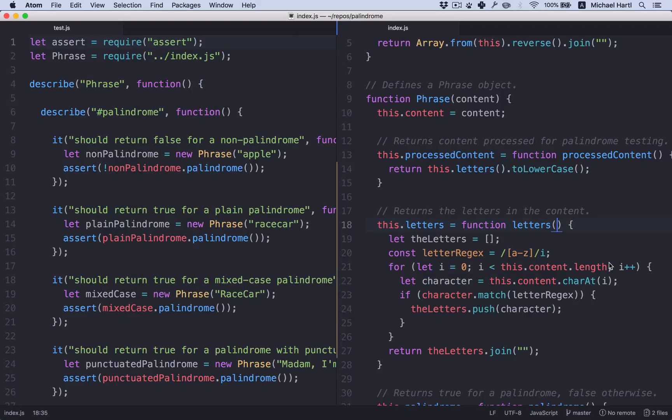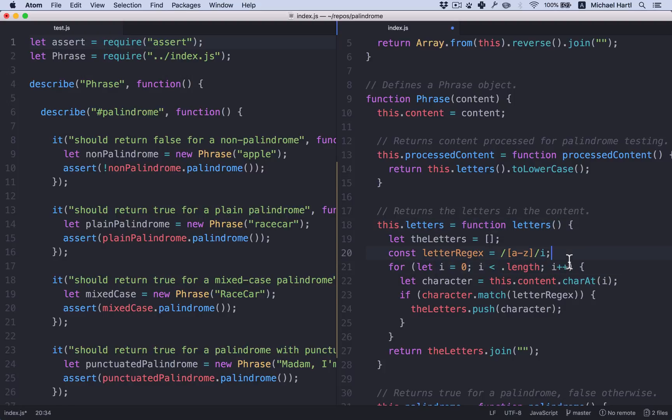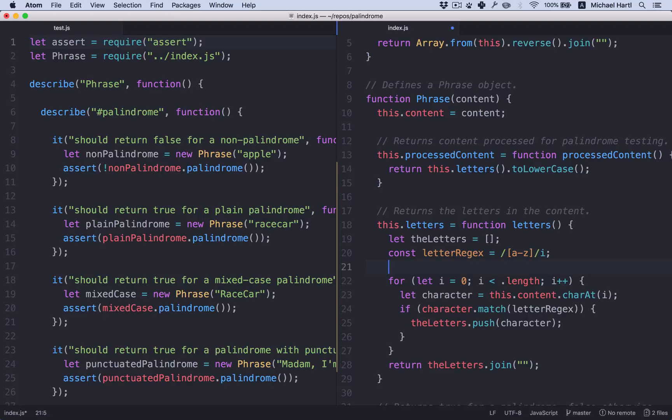Now let's refactor this loop. This is not as nice as it could be. Remember, we talked about replacing these regular for loops with forEach loops. So we can do that by saying this dot content and turning it into an array, which is Array.from.